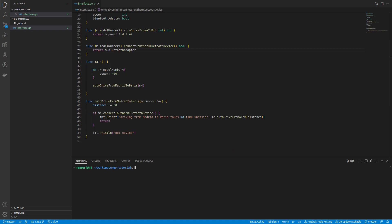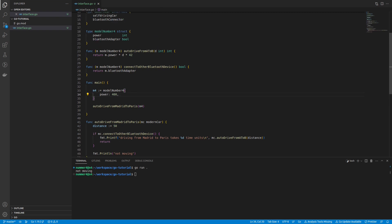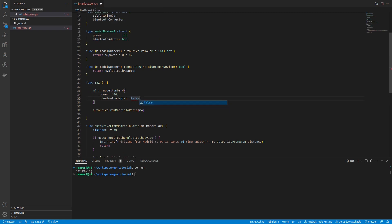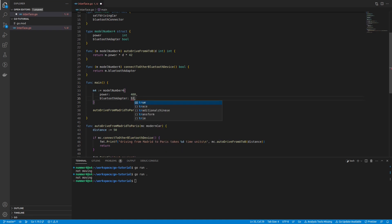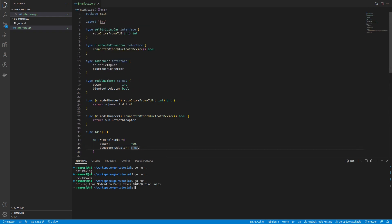To say it in advance, when I run the code, the car will not move. This is because my instance inside the main function did not have a Bluetooth adapter, since a field that is not specified is initialized with the zero value. False in this case. Changing it to true will add the Bluetooth adapter to my model number 4 and it will work.